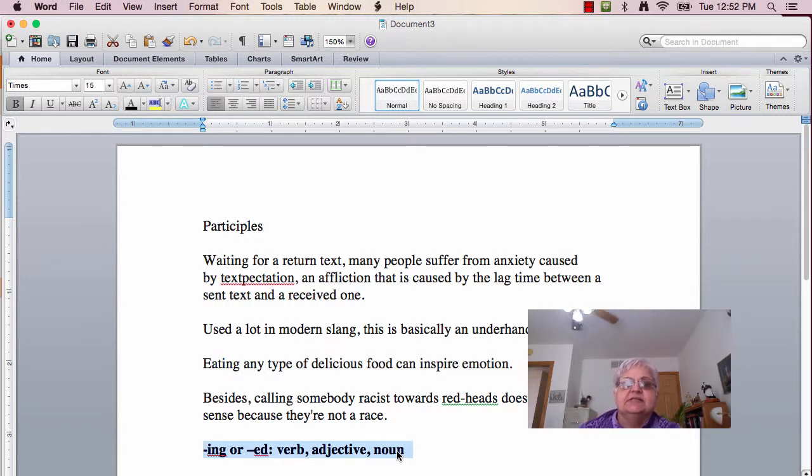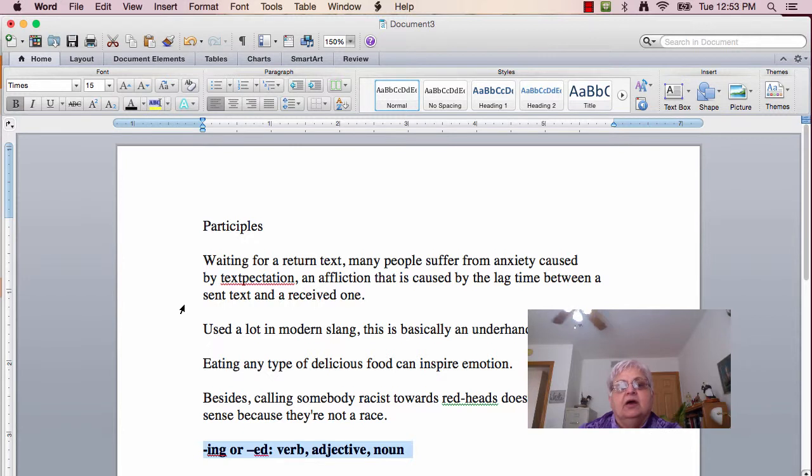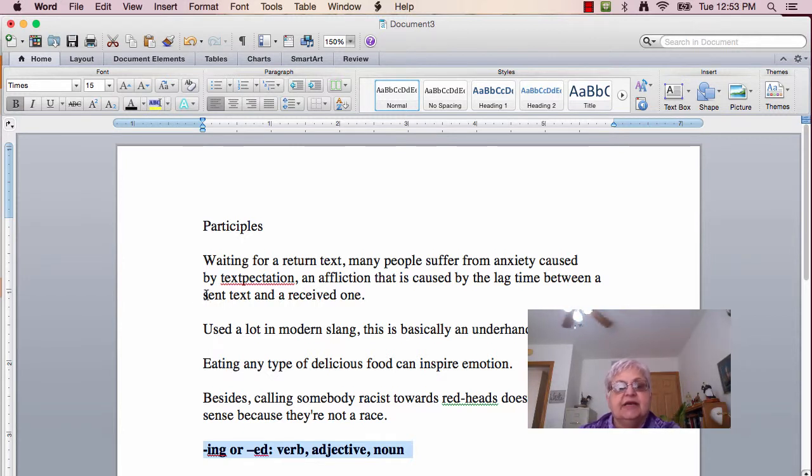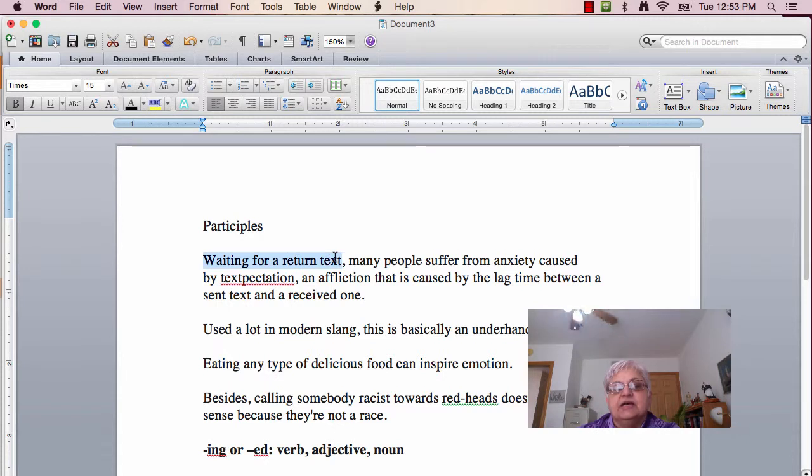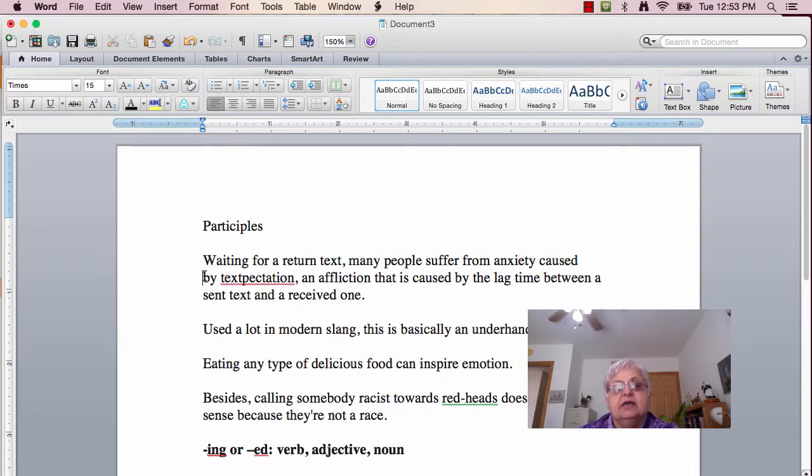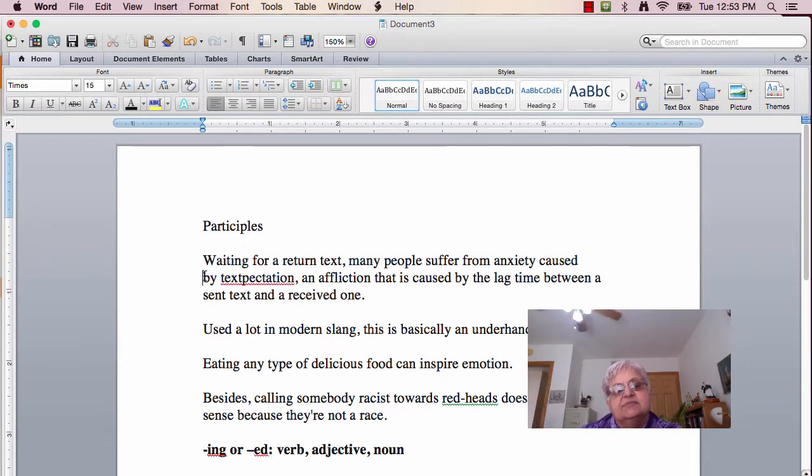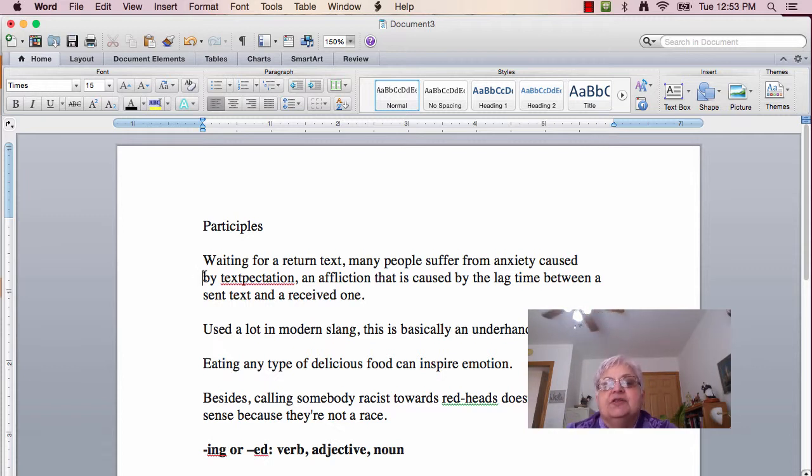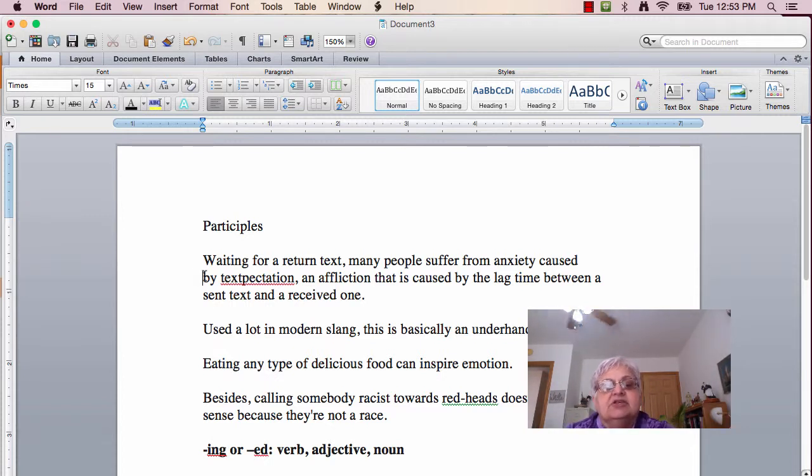The first two sentences I have up here, I wanted to show you, it's really important to understand. Waiting for a return text, many people suffered from anxiety caused by textpectation, an affliction that is caused by the lag time between a sent message and a received one.